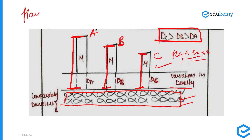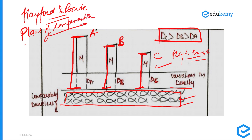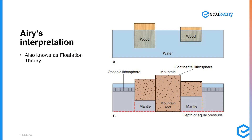Hayford and Bowie made slight modifications to Pratt's idea. While Pratt focused on a depth of compensation, Hayford and Bowie focused on a plane of compensation, which they placed at a depth of 100 km from the surface. This concept is very close to modern reality, as lithospheric plates have a thickness of around 100 km and float over the asthenosphere.